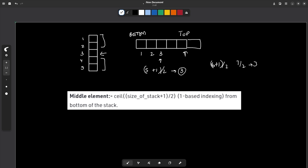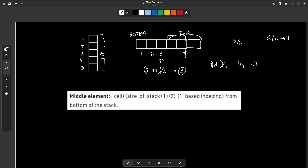In both cases, the same element has to be removed. A simpler way to observe this: if the size is 5 and I do 5 / 2, I get 2. So I need to remove and store two elements from the top of the stack. Once those two are removed, the middle element will be at the top. Similarly, for size 6, 6 / 2 = 3 elements need to be popped first.